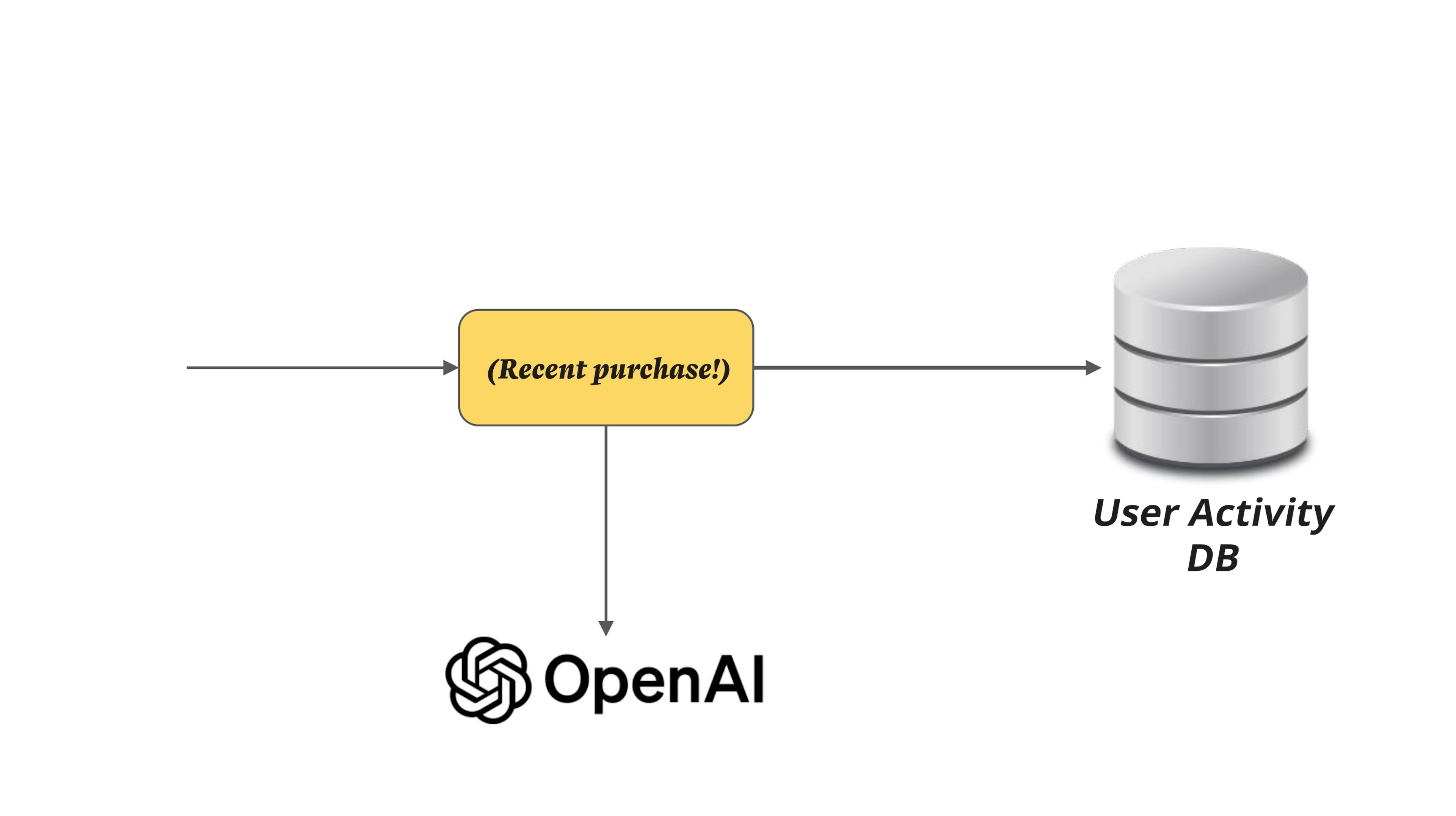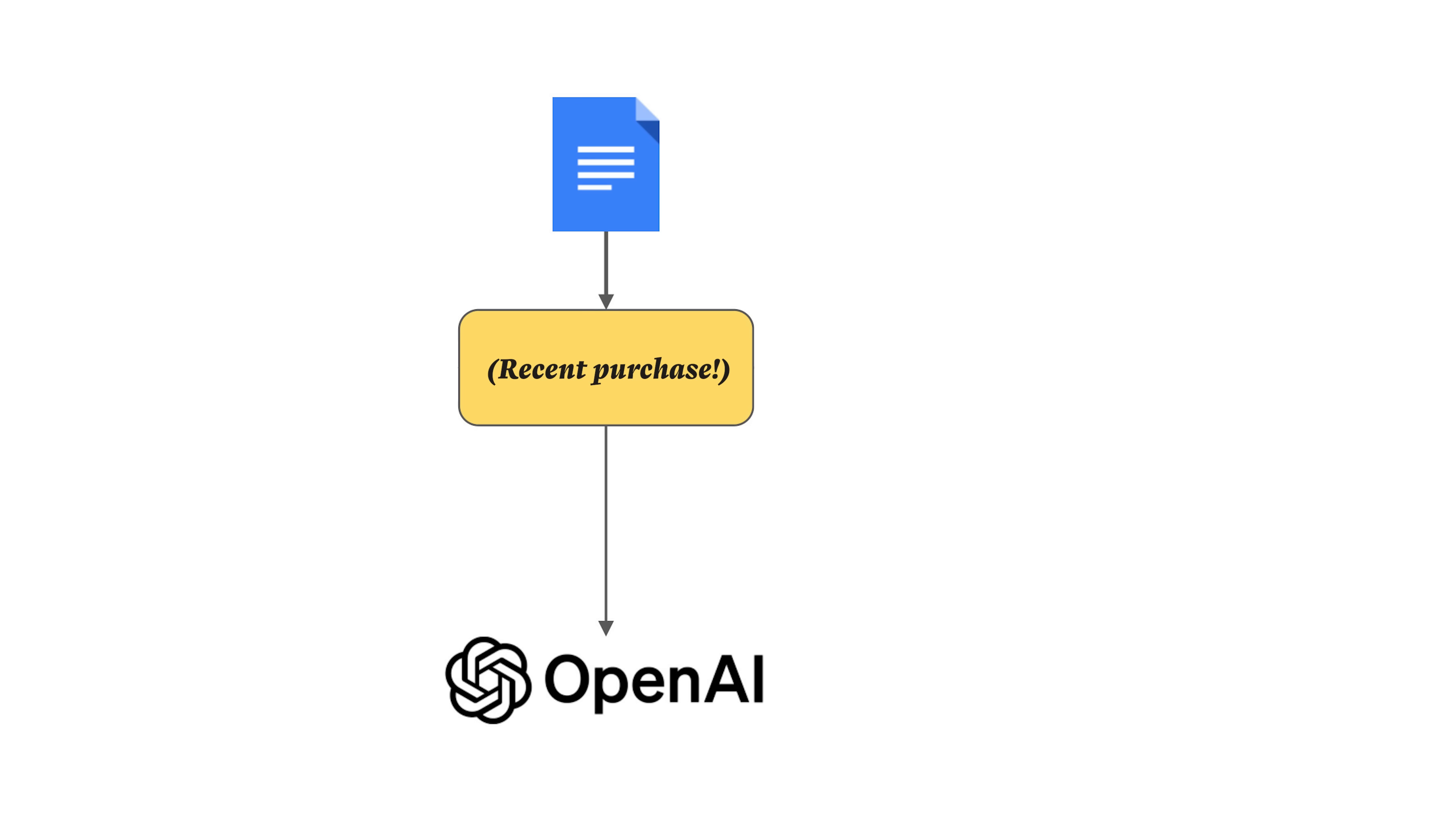How many purchases has the customer already made? What is the last purchase that they made? Do they look for discounts? You also want to add more context to it.